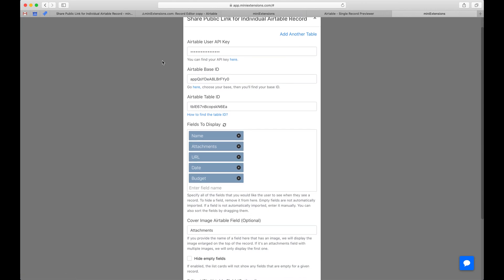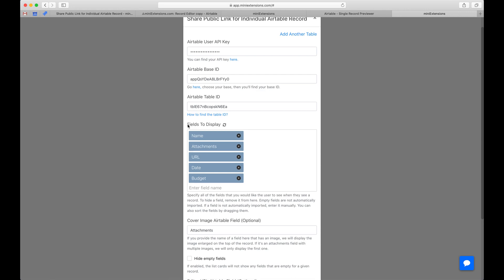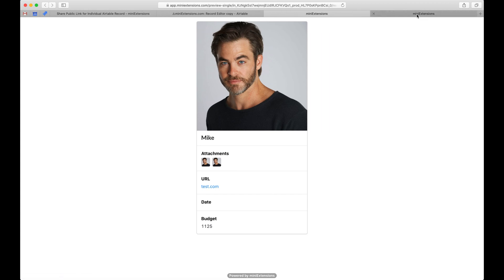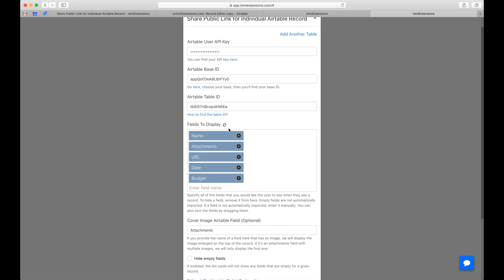When you buy the extension, this is what you would see. You'll want to fill in the API key, base ID, and table ID — follow the blue URLs to find those. Once that's done, you'll need to fill in the fields to display. Those are the fields shown here. If a field is completely empty, it will not automatically get imported, but the other fields will just automatically get imported.